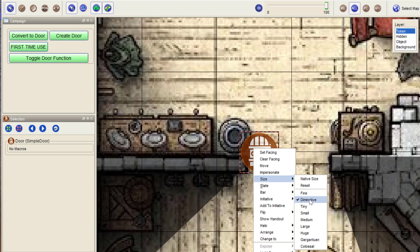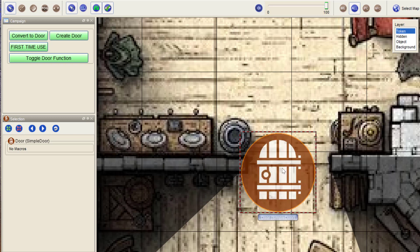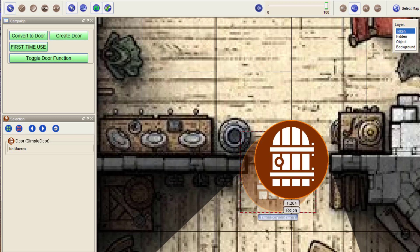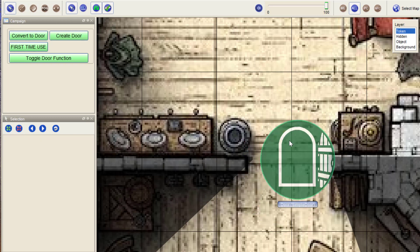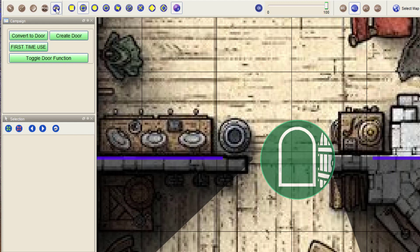Diminutive, tiny, small are all one cell. And medium, for example, will be, as I can show you, two cells. So this is a double door.